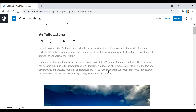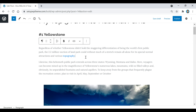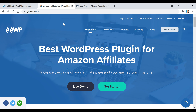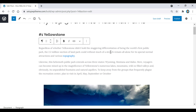One more small thing: if you have text you want to be a clickable link, just highlight the text, click the link icon, enter your URL, and that text is now a clickable link. Also, if you're planning on doing anything with the Amazon affiliate program, here are a couple of plugins I recommend: one called AAWP (a plugin for Amazon affiliates) and another called Azon Press. You can check those out if you're thinking about doing anything on Amazon.